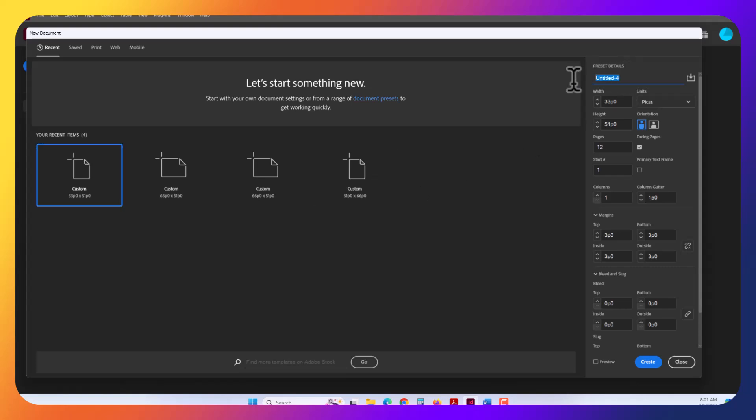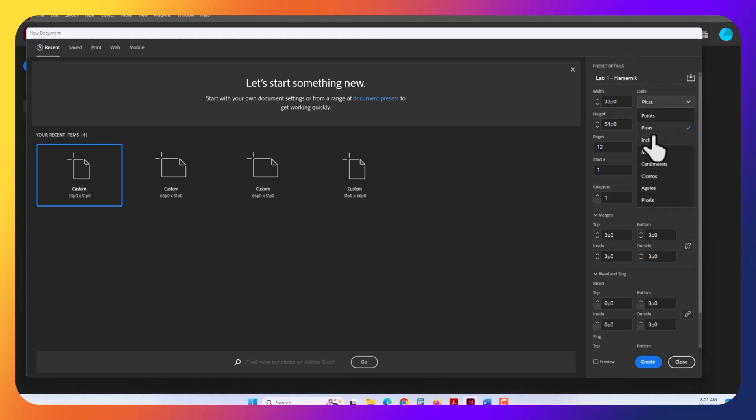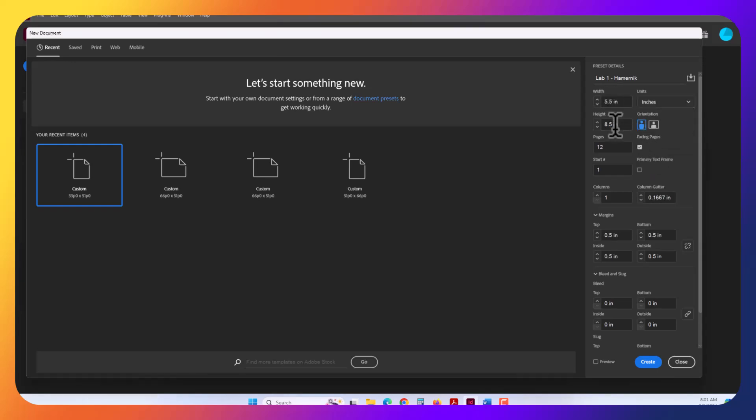Go ahead and label this Lab Assignment, or Lab 1, and then your last name. That's our naming convention. We're going to measure in inches here, so let's switch from picas to inches. Our dimensions are going to be 5.5 by 8.5. You're making an 8.5 by 11 multi-page brochure folded in half. So each page is 5.5 by 8.5, so it's going to be portrait.